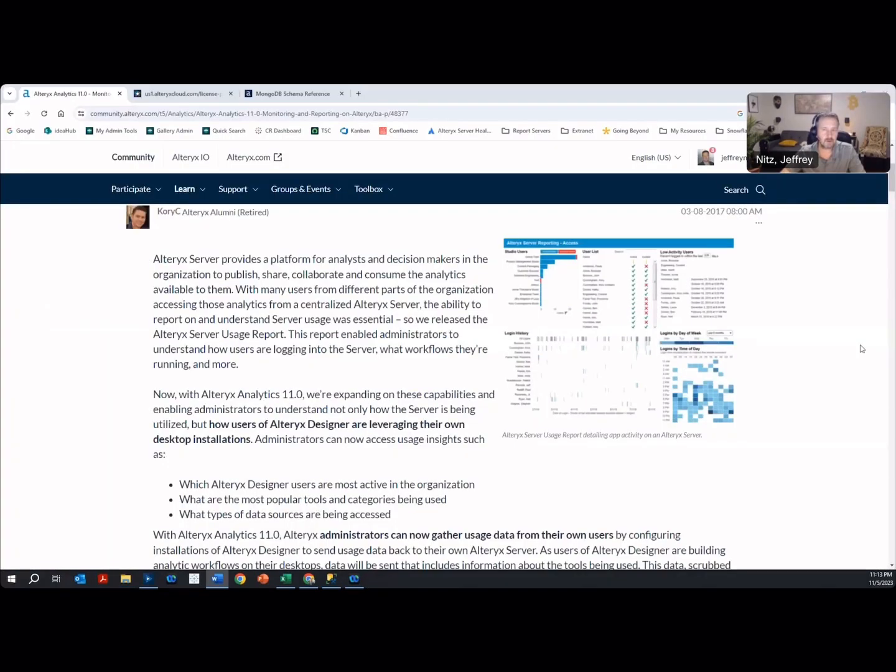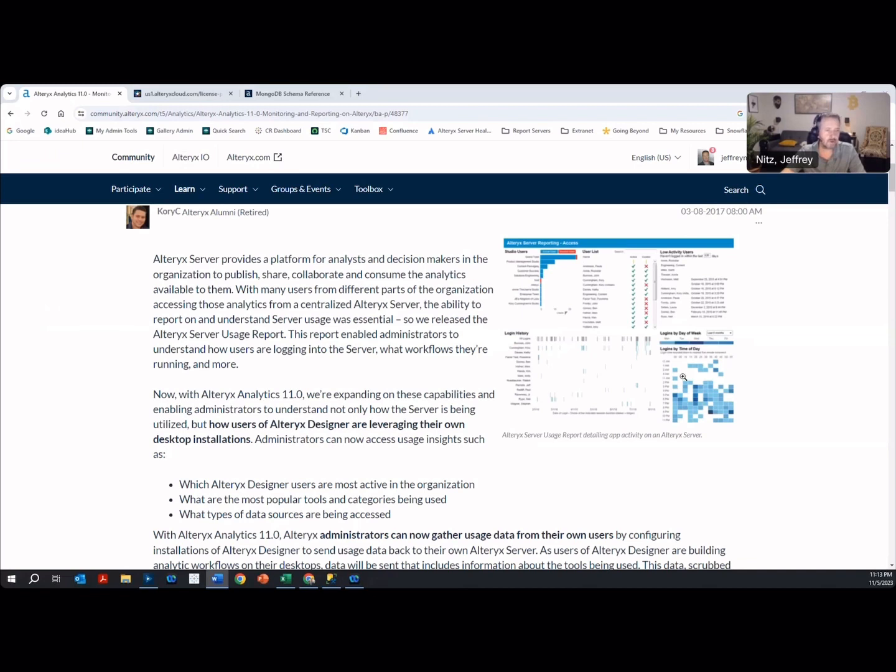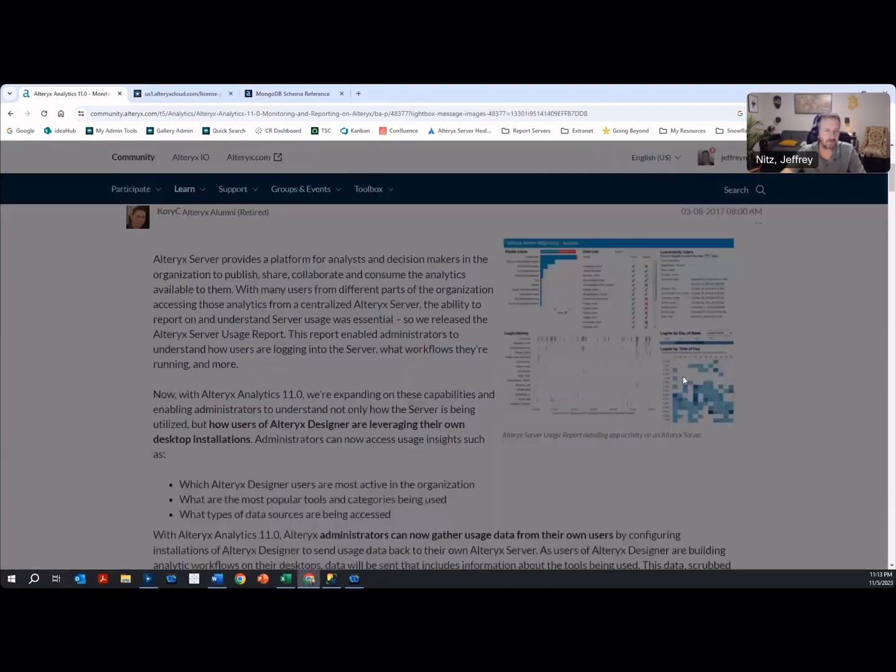I created these videos to start sharing what I've learned with Alteryx over the last eight years. When I started working in Alteryx Server Management, I discovered this Alteryx Server Usage Report as documented here by Corey on the Alteryx community.